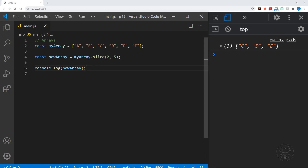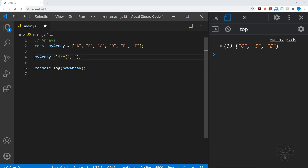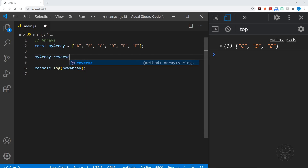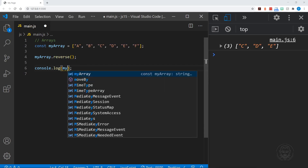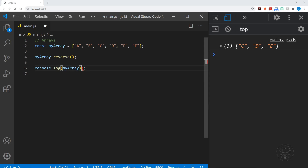Now let's look at the reverse method — just myArray.reverse. We'll log myArray, and it does not create a new array. It has been reversed in place, so now it starts with F and ends with A.